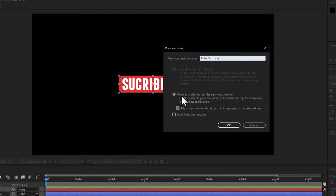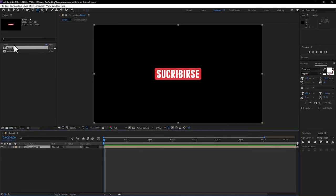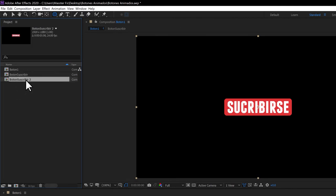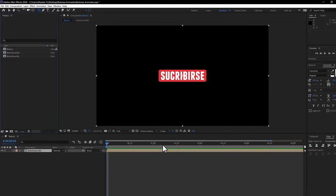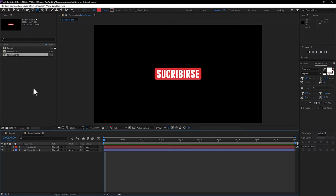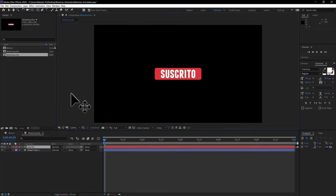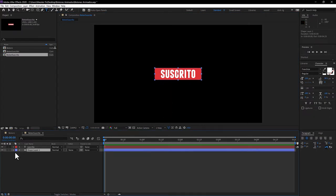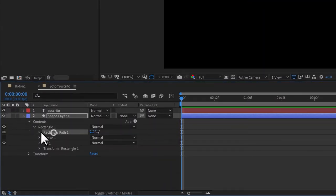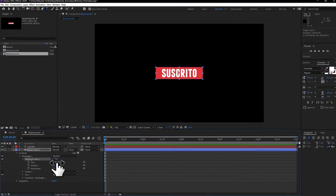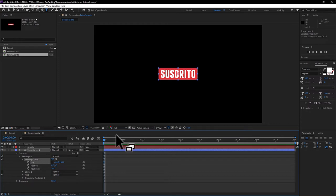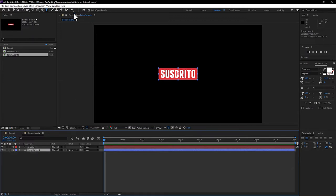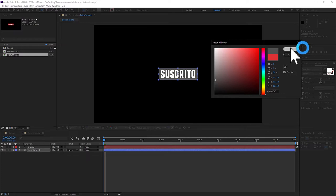Precompose this — select both layers and press Ctrl+Shift+C, then rename it 'Subscribe Button.' Now duplicate this composition with Ctrl+D and rename the duplicate 'Subscribe Button 2.' At some point we'll transition from the first button to the second. In the second one, double-click the text and change it to 'Subscribed.' For the button shape, instead of using the scale tool, go to the Rectangle Path, click on Size, disable proportional scale, and decrease the X size. Then change the shape layer color to a gray color.